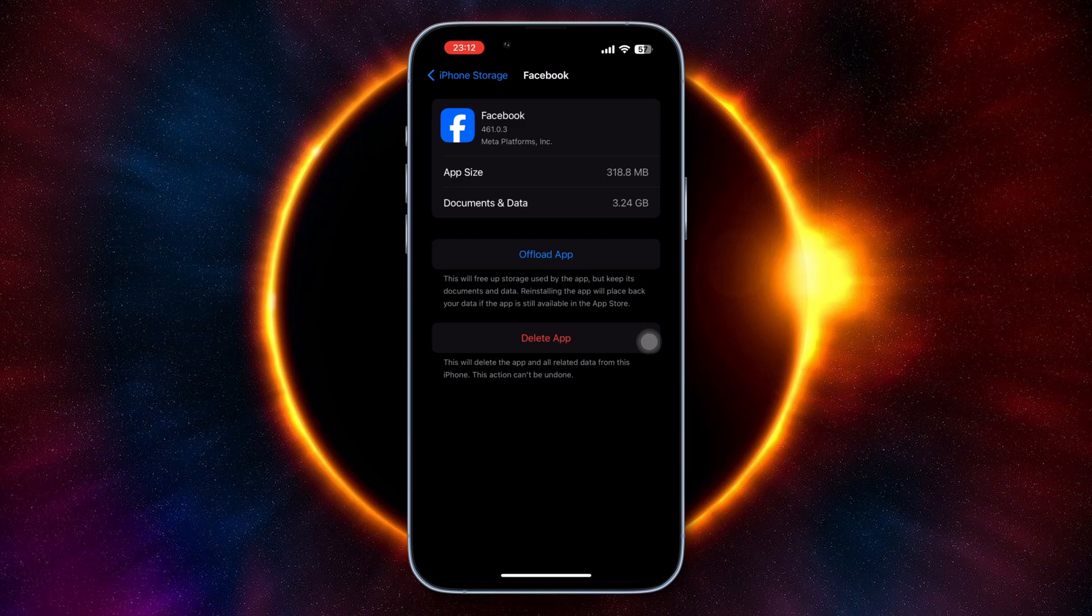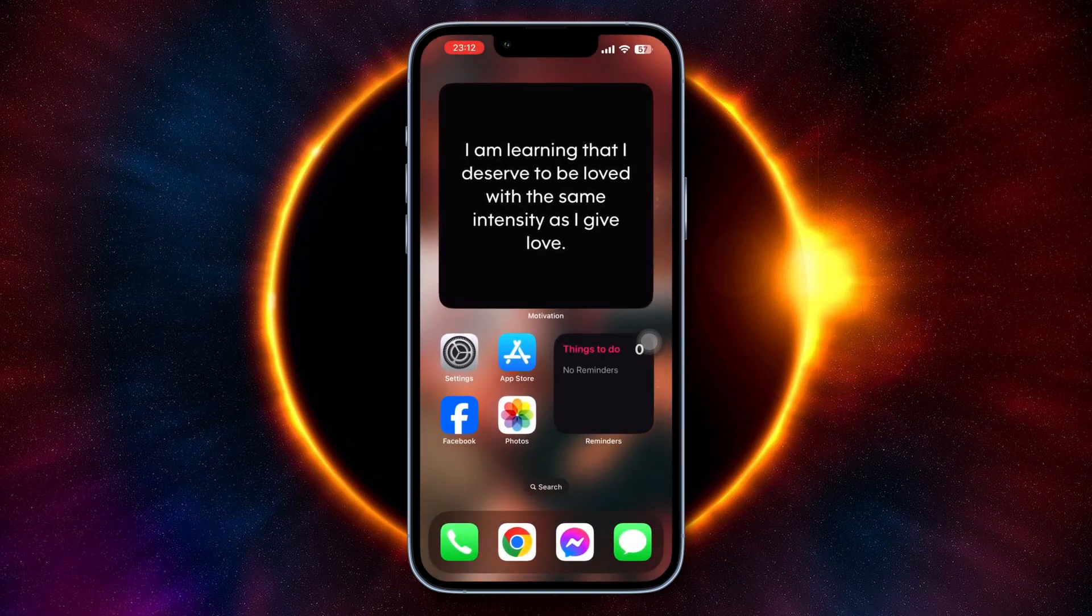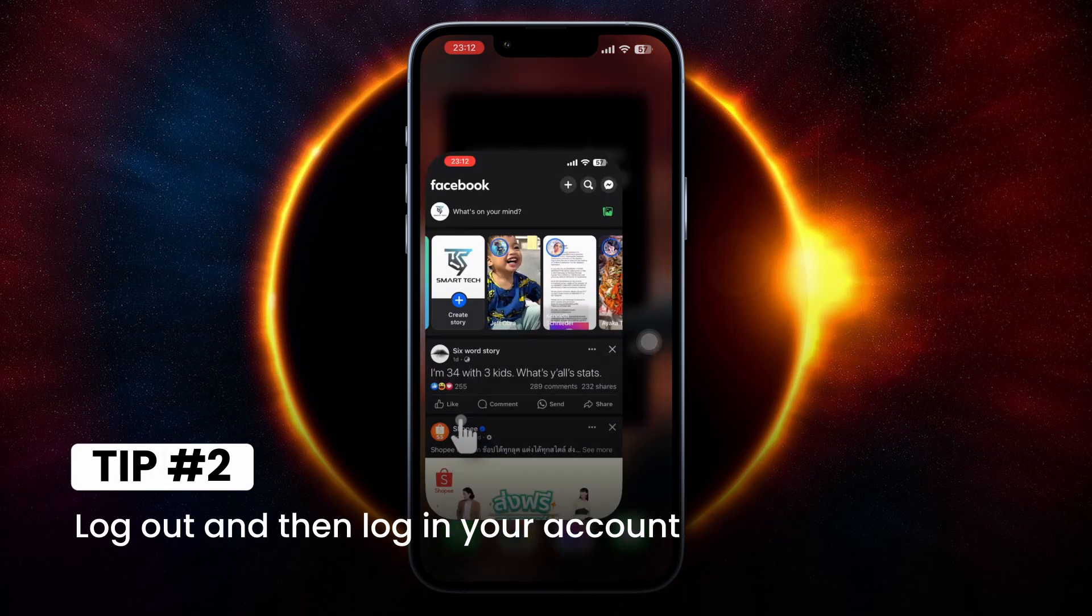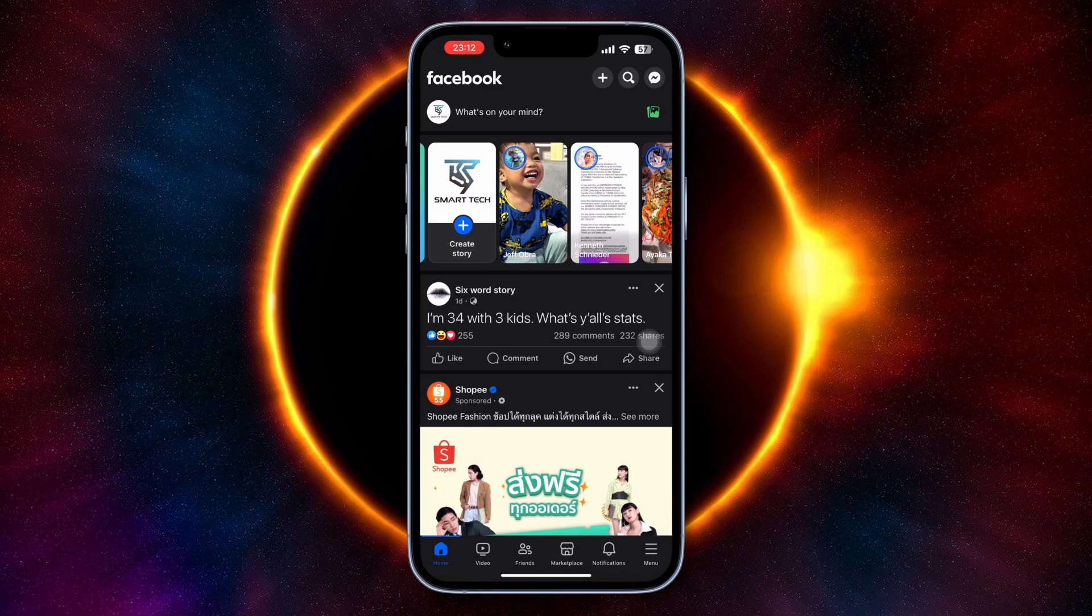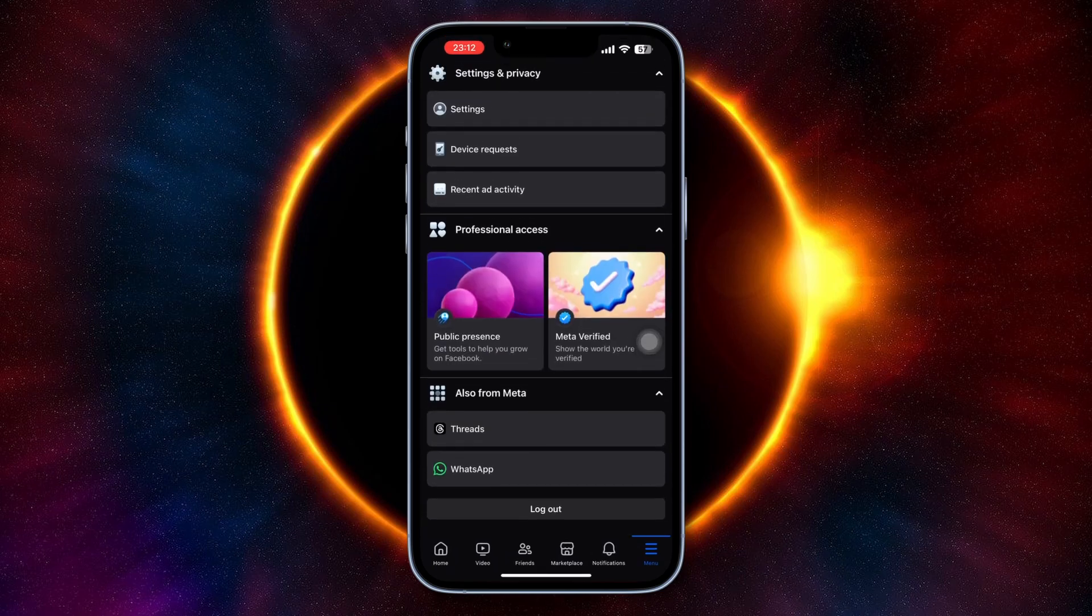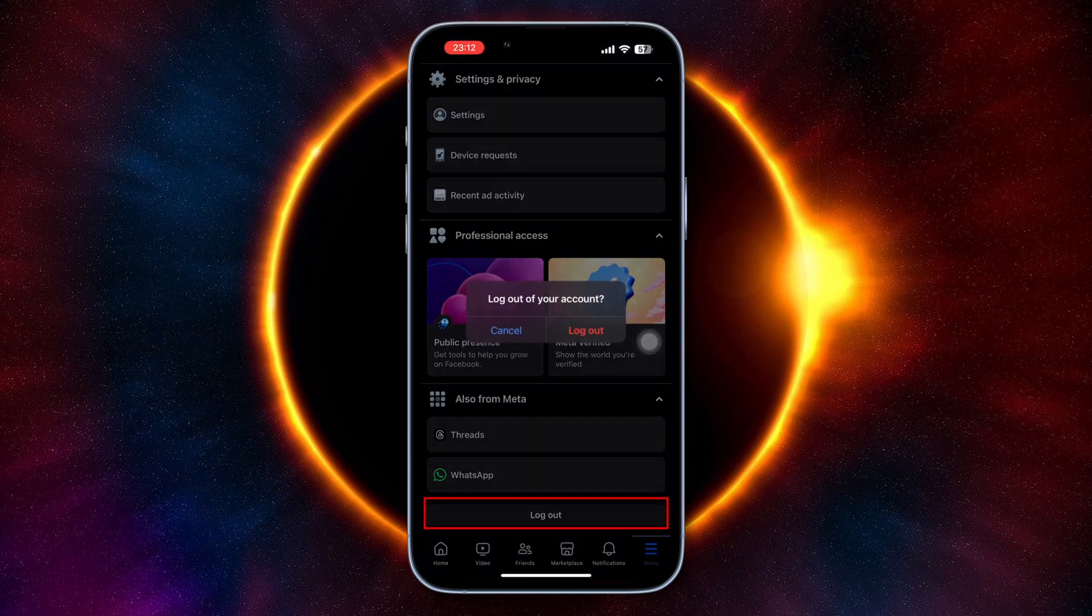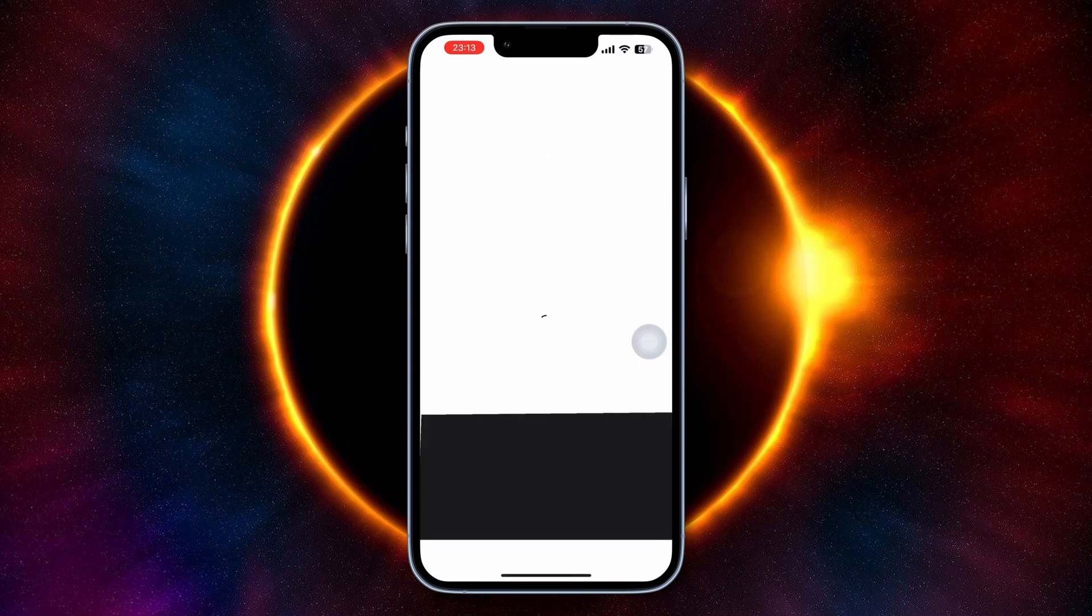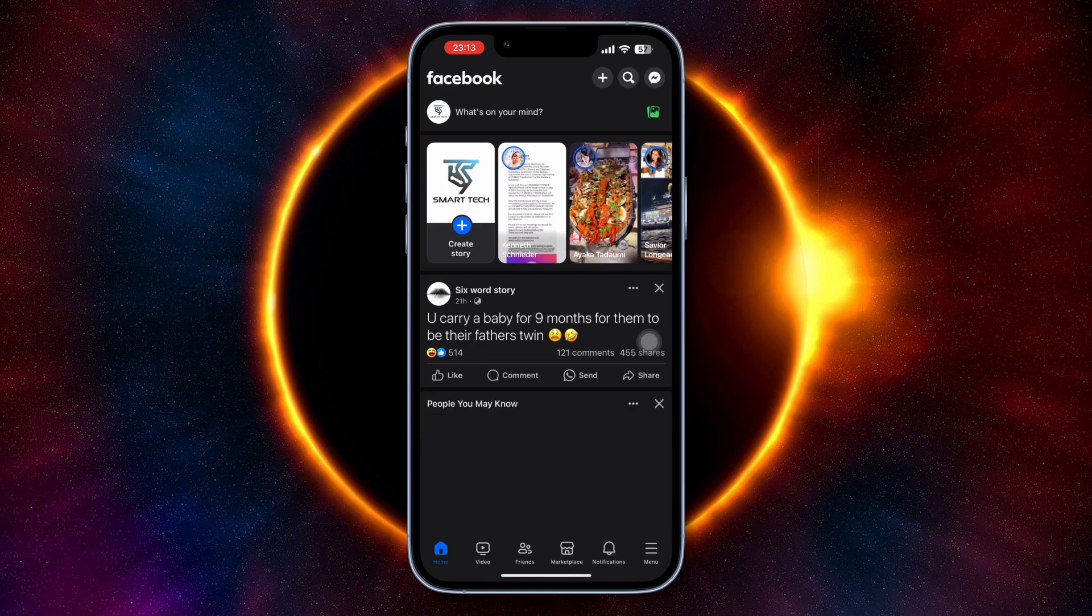Another solution is to log in your Facebook account again. Go to your Facebook and tap the menu at the bottom right, then it will give you an option to log out. Log out your account and then log in once again. If it's asking you to log in with your password or username, please do so until you've finished all the requirements.